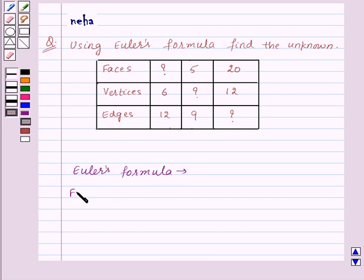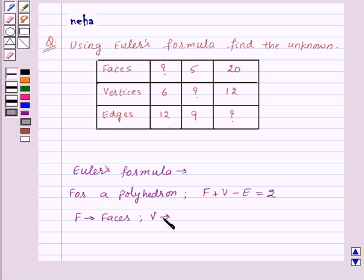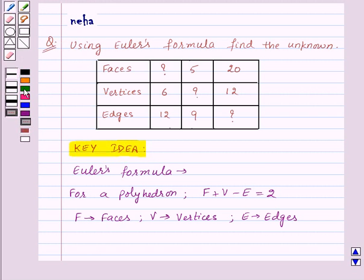For a polyhedron, F plus V minus E is equal to 2, where F represents the number of faces, V represents the number of vertices, and E represents the number of edges. This is the key idea for this question. Now let's see its solution.